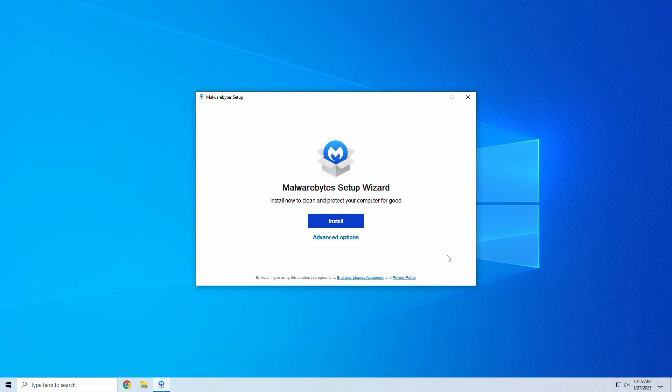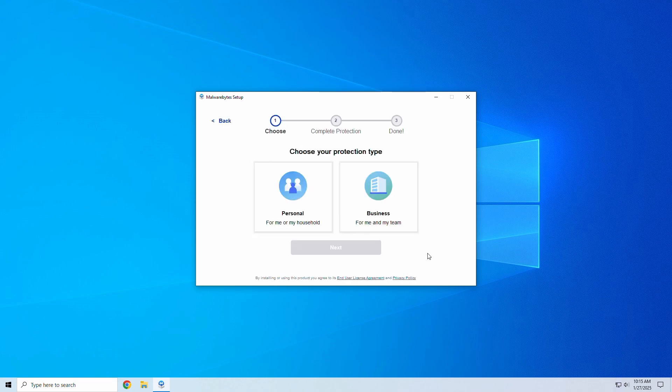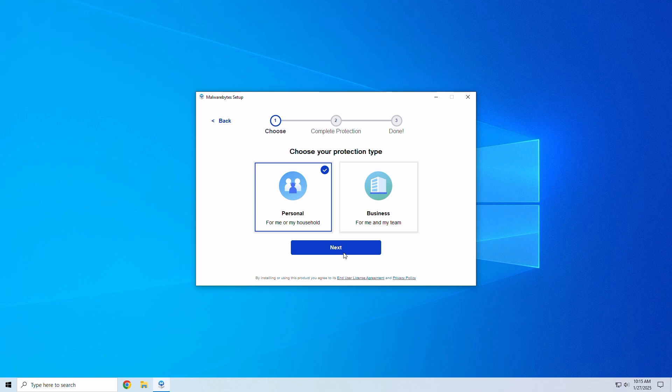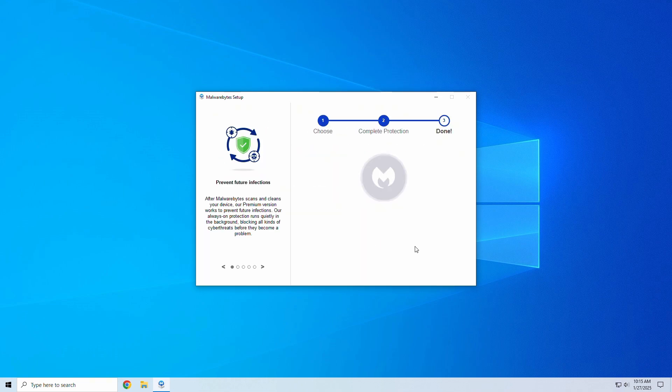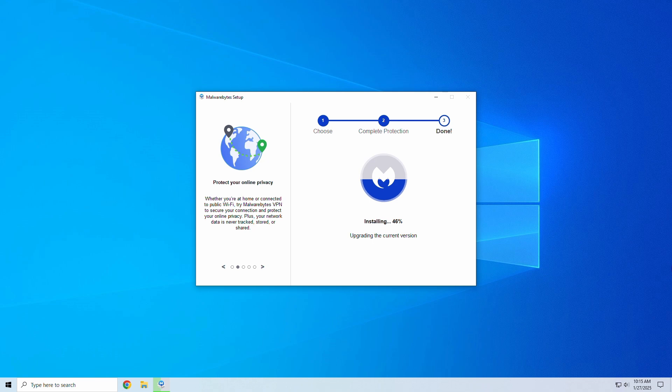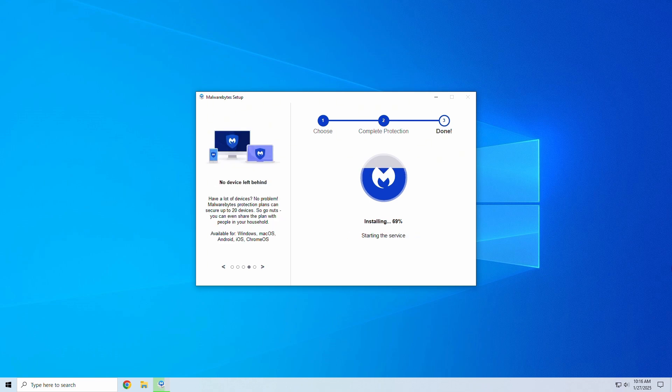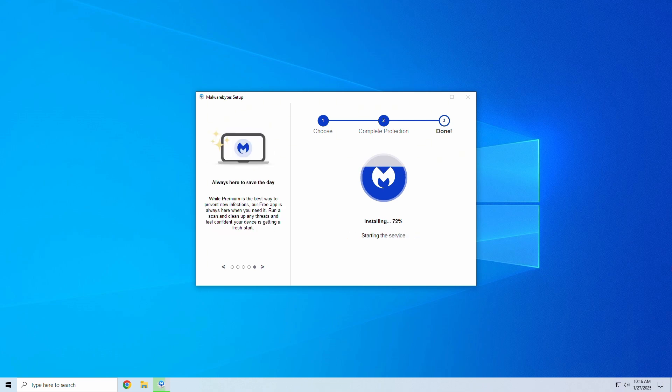Installing Malwarebytes is a breeze. Just head to their official site, download the installer, and follow the simple steps. I'll put a download link in the video description as well. You can start with the free version for on-demand scans, or upgrade to premium for real-time protection.